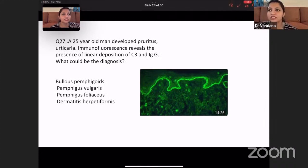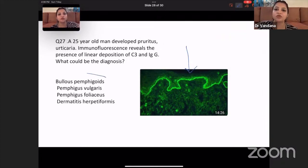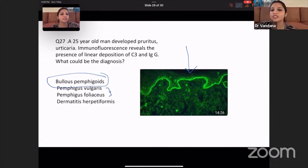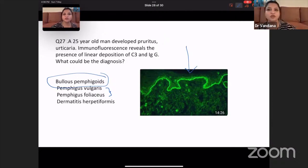A linear immunofluorescence was given. Whenever they give you linear immunofluorescence, this is very typical of bullous pemphigoid. Any pemphigus will give you a fishnet pattern. Dermatitis herpetiformis shows IgA only at the tips. Bullous pemphigoid is the typical linear pattern.